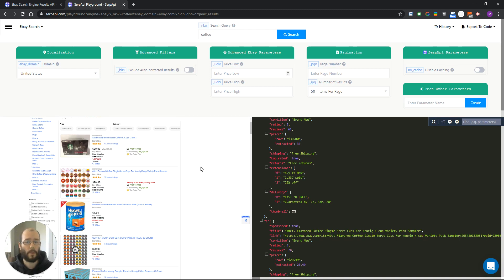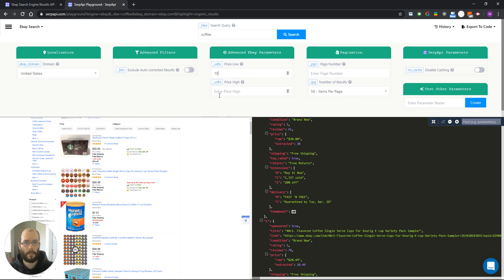Let's try some of the parameters now, like price for example. Let's set the low price of 10 and the high one 20 and hit the search button.